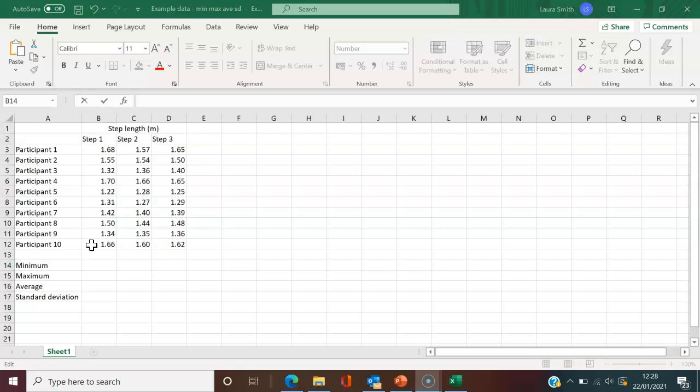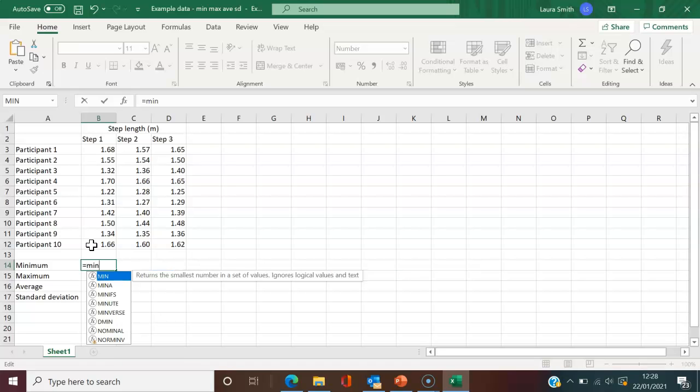I'm going to find the minimum of this first column of data for step one. If I type equals, Excel works like a calculator. I'll start typing—the function for minimum is simply MIN. As I type, it will start trying to autofill different options.